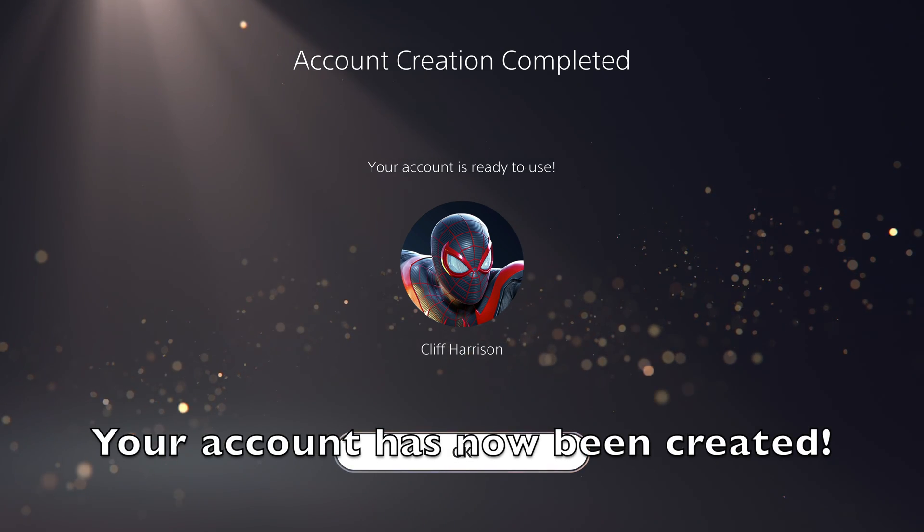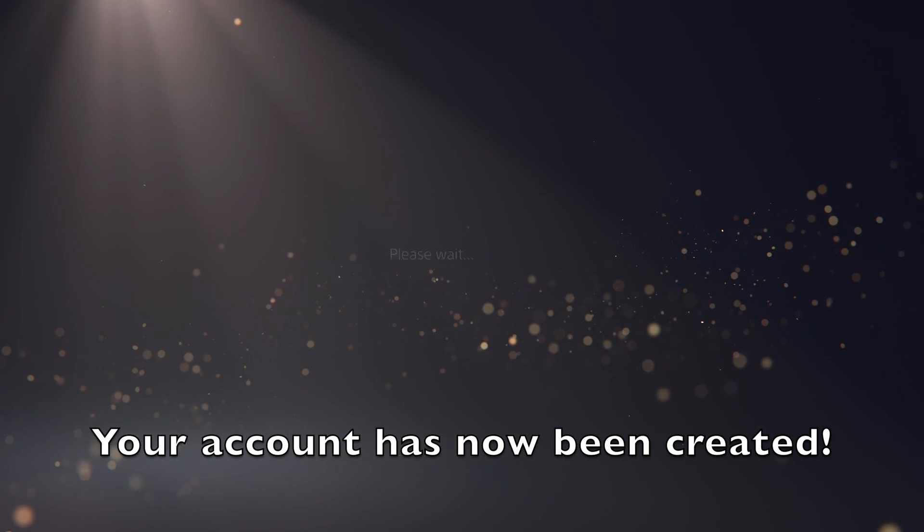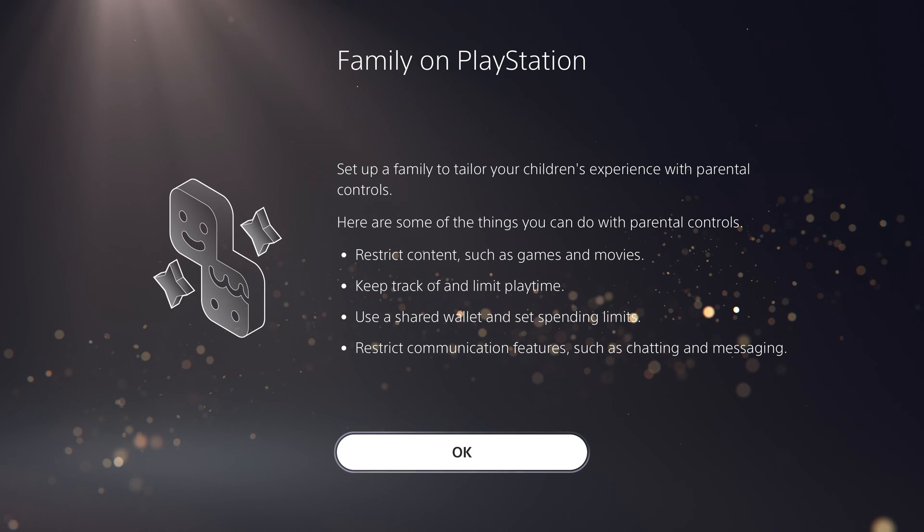And that's the last step. Your account has now been created and you can start using the PlayStation 5.